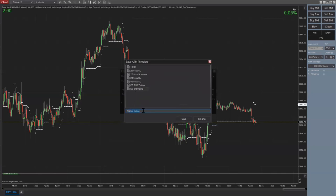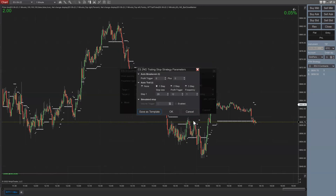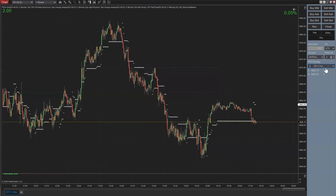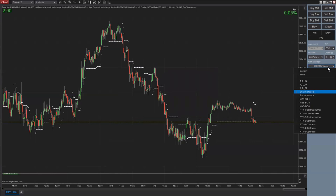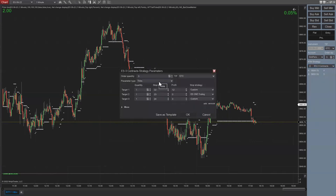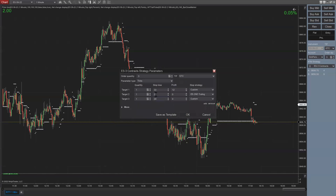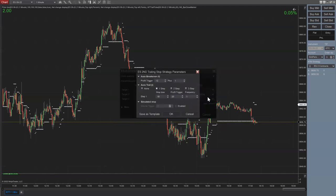I'm going to use this template as ES two contracts. Now let me show you the three-contract version for comparison. With three contracts: 22-tick stop, profit targets spaced about one tick apart. First contract: 12-tick profit target with auto break-even at 10 ticks plus one. Second contract: break-even trigger at 6 ticks plus one. When the first hits profit, the second goes to break-even; the third contract trails at 20 ticks.